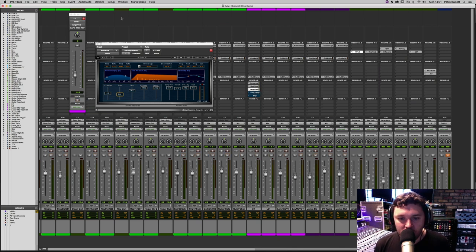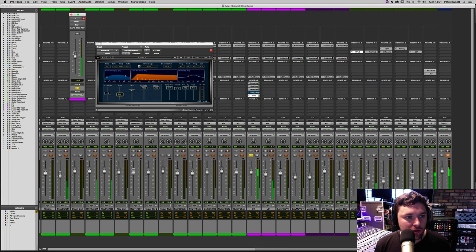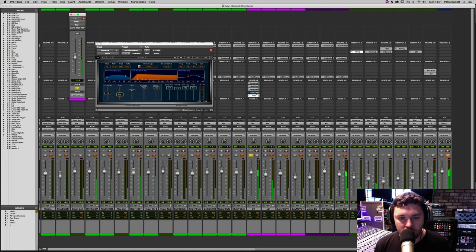Now let's add a little bit of slap delay to thicken the vocal even more, and then a bit of a longer delay as well.